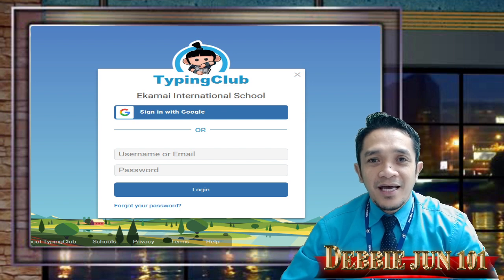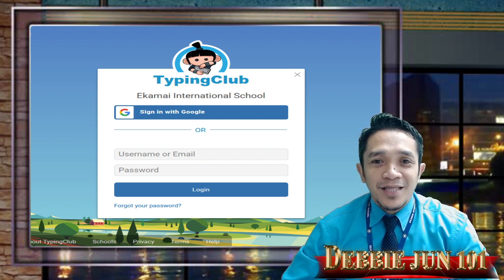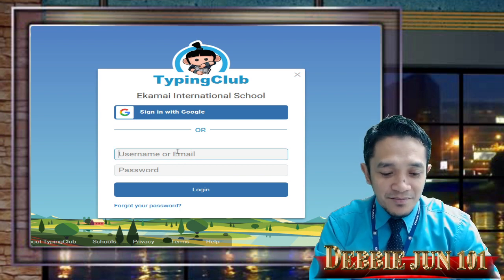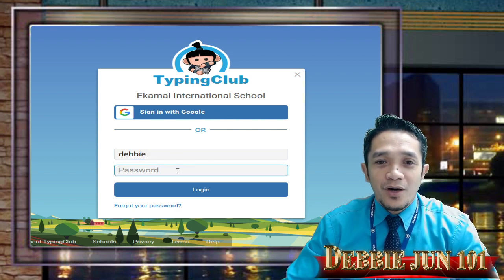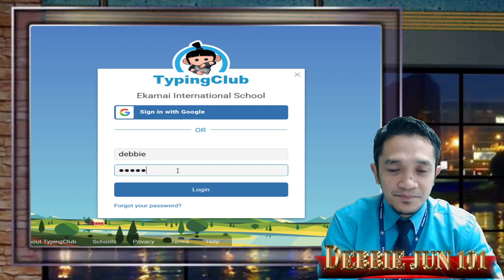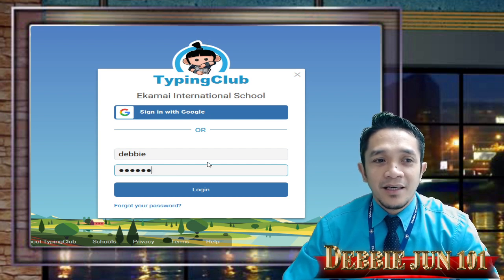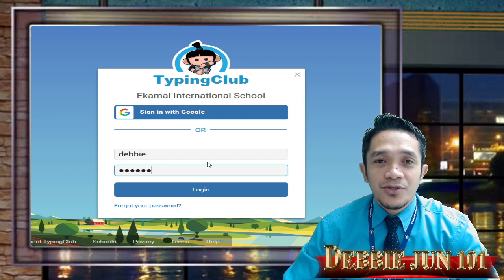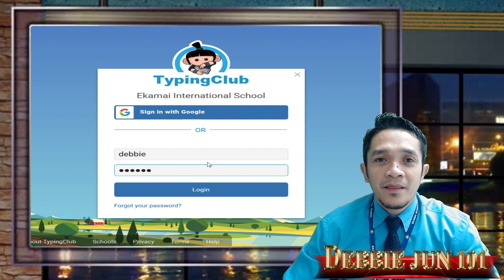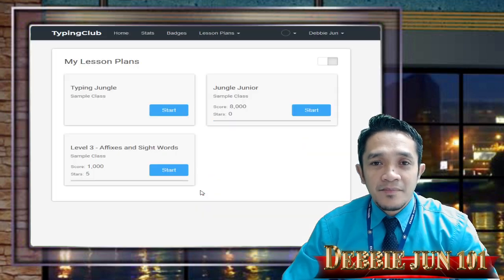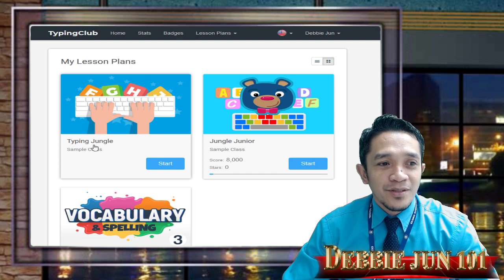Let's start. Go to our Typing Club — this is under the ACOM International School Typing Club. All you need to do is click and key in your username. I will be using my username for tutorial purposes, and then your password. Your teacher already created your password and username. But if you don't have a class account, all you need to do is sign in with a personal account. Click login.